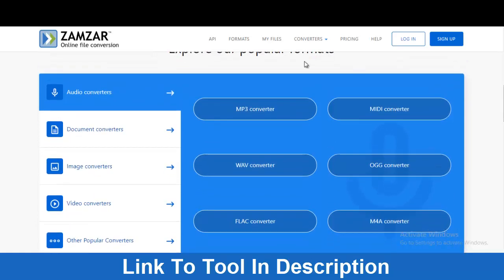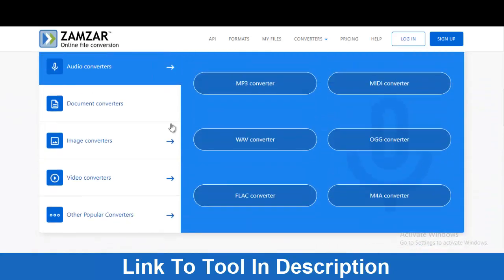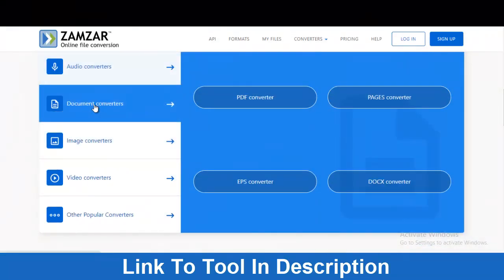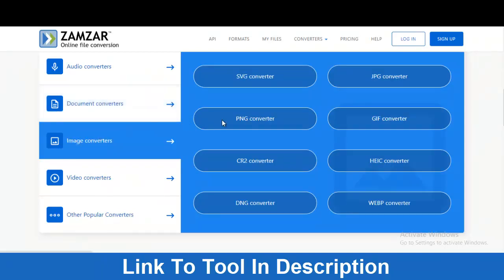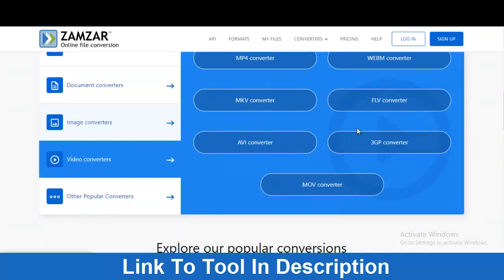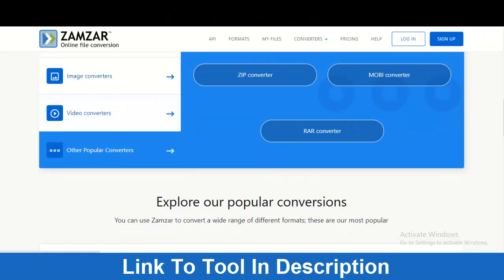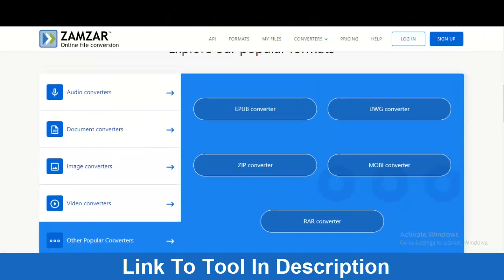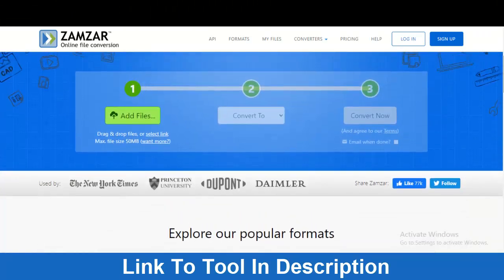They have an audio converter, a document converter where you can convert any document from any format to another, an image converter for any image format to any other format, and a video converter for any video format. There are also other popular converters available, so with this tool you can do a lot of things.